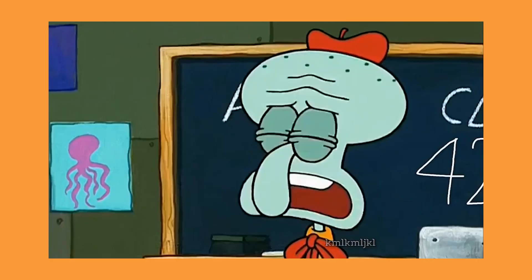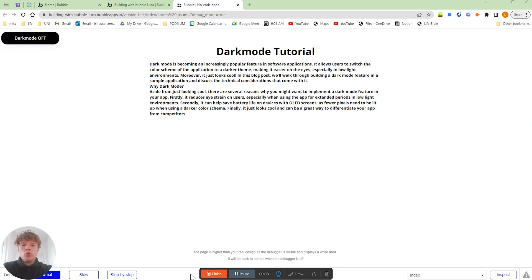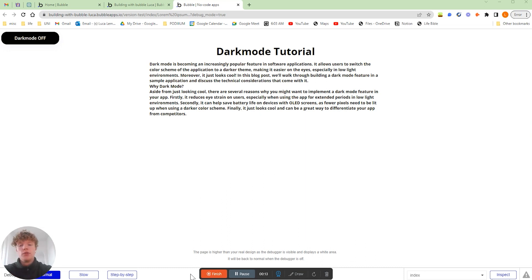Thankfully this feature is relatively straightforward to build out, so I'm gonna hand this one over to Luca and he's going to explain everything you need to know. Hello everyone, today we're going to be going over how to install dark mode into your application. It's actually easier than you might think.